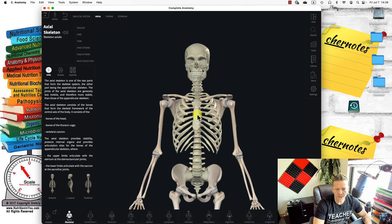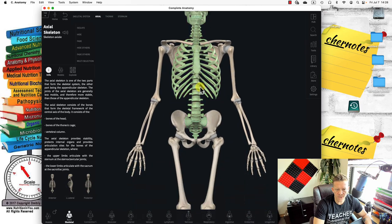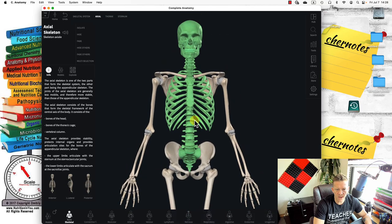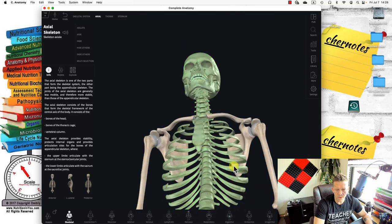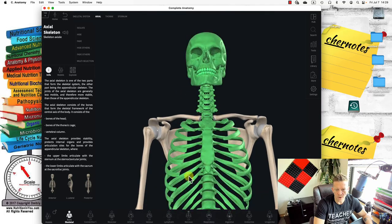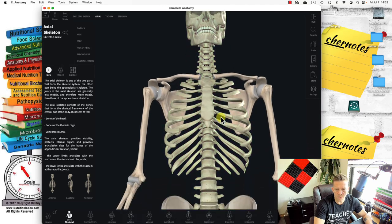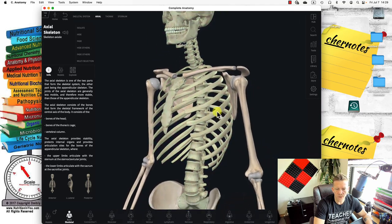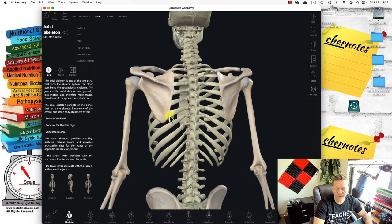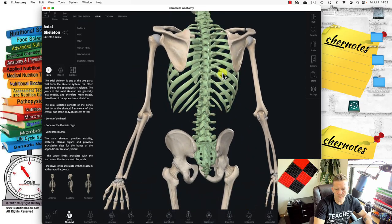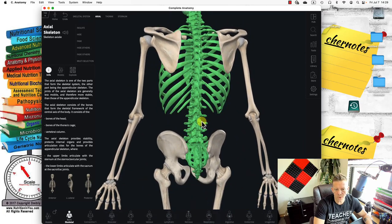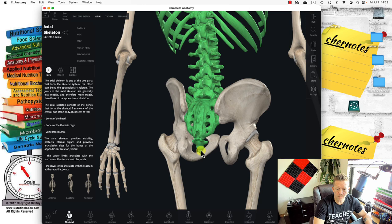Here's the axial skeleton — everything highlighted belongs to the axial skeleton: the skull, the thorax or thoracic cage, and the vertebral column. The vertebral column also includes the sacrum and coccyx.